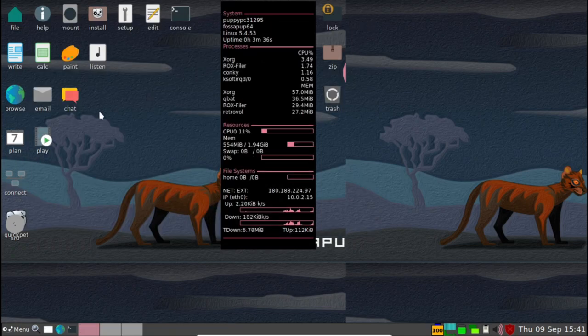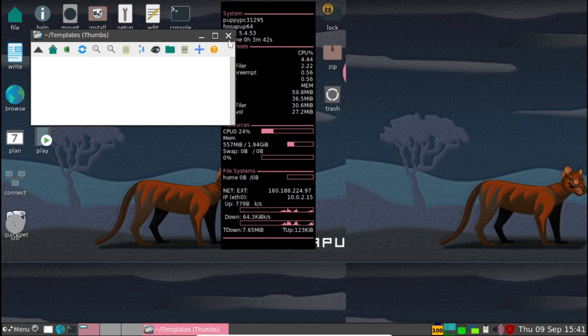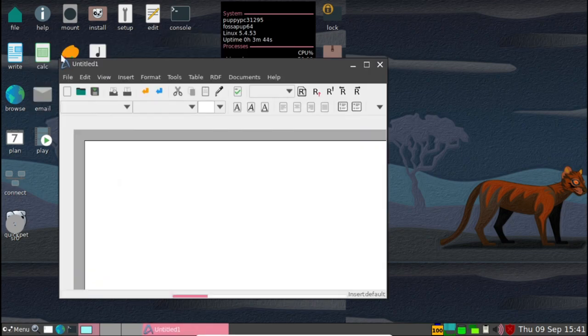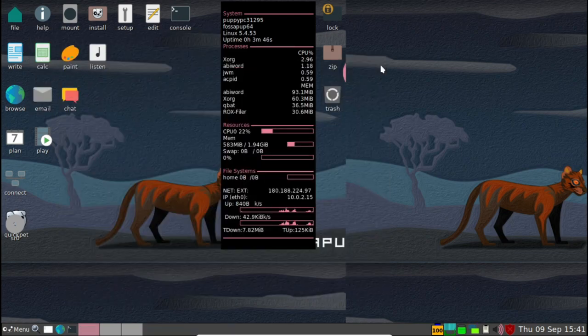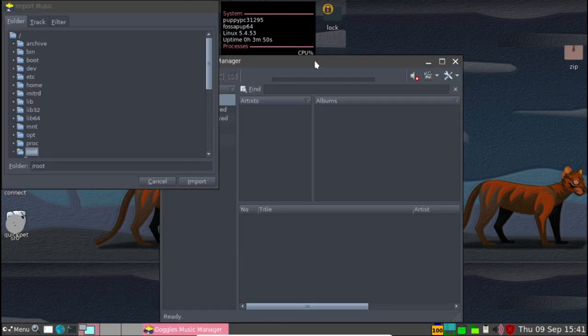Official system requirements for Puppy Linux include a 600 megahertz processor and 256 megabytes of RAM which means even PCs from the late 1990s should be able to run this without any issues.